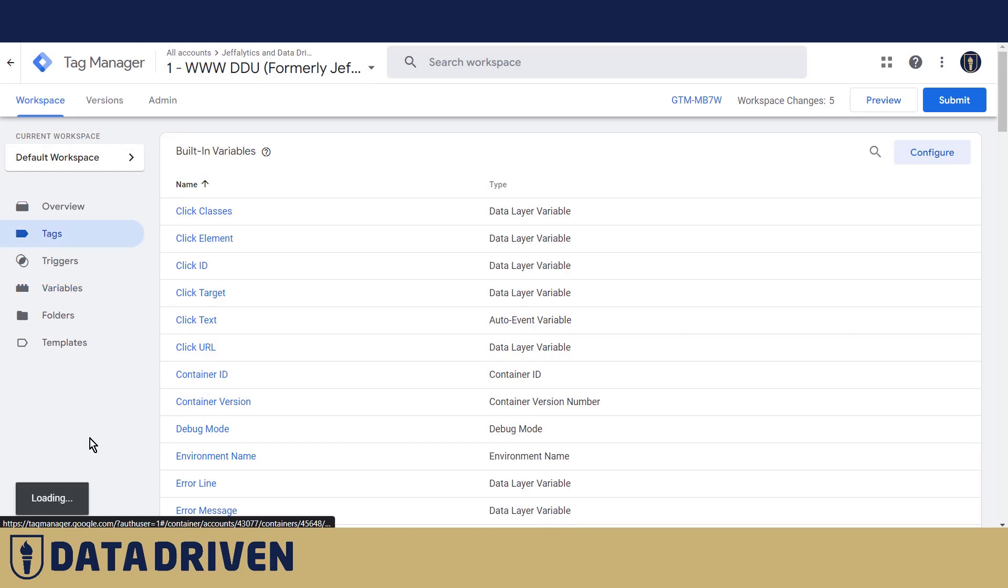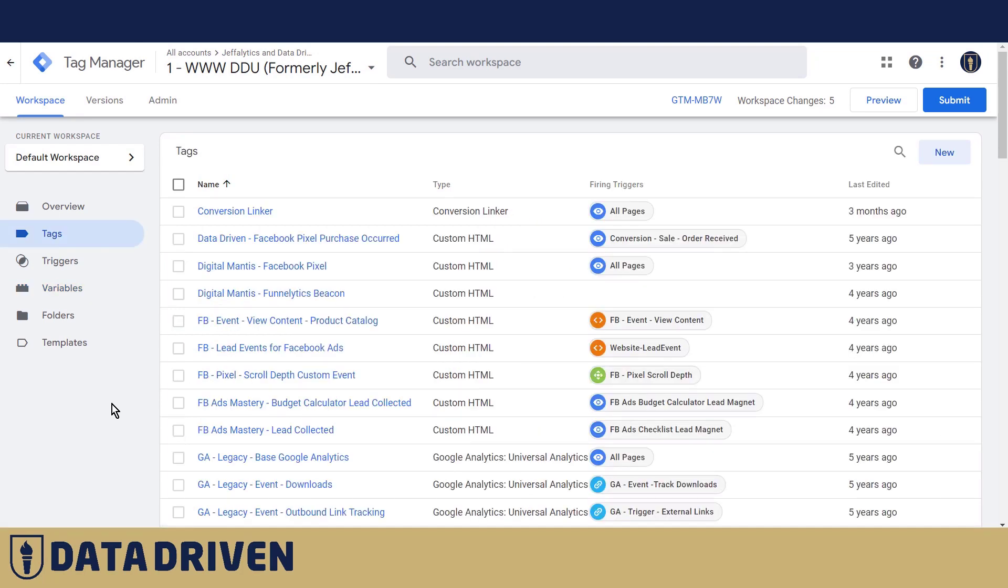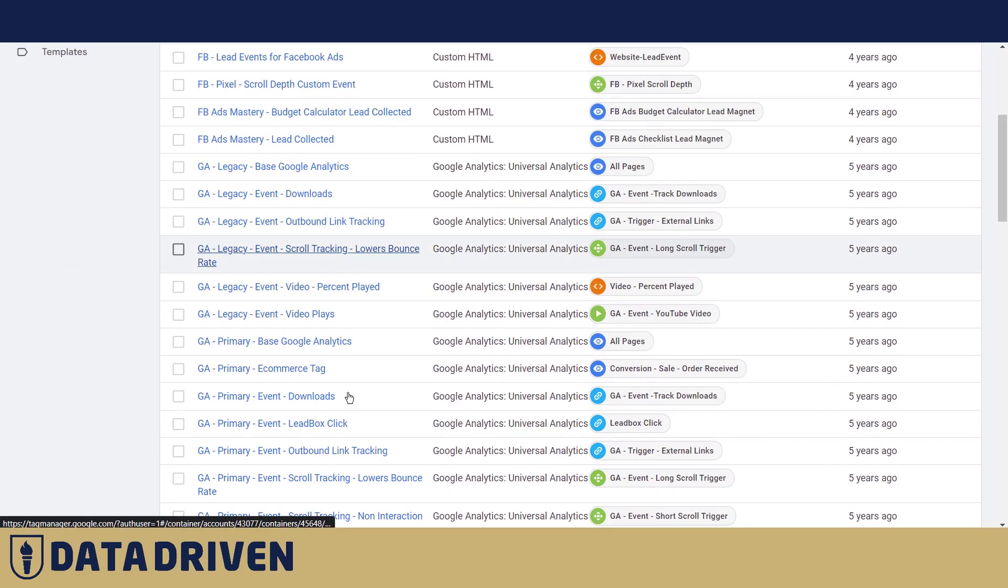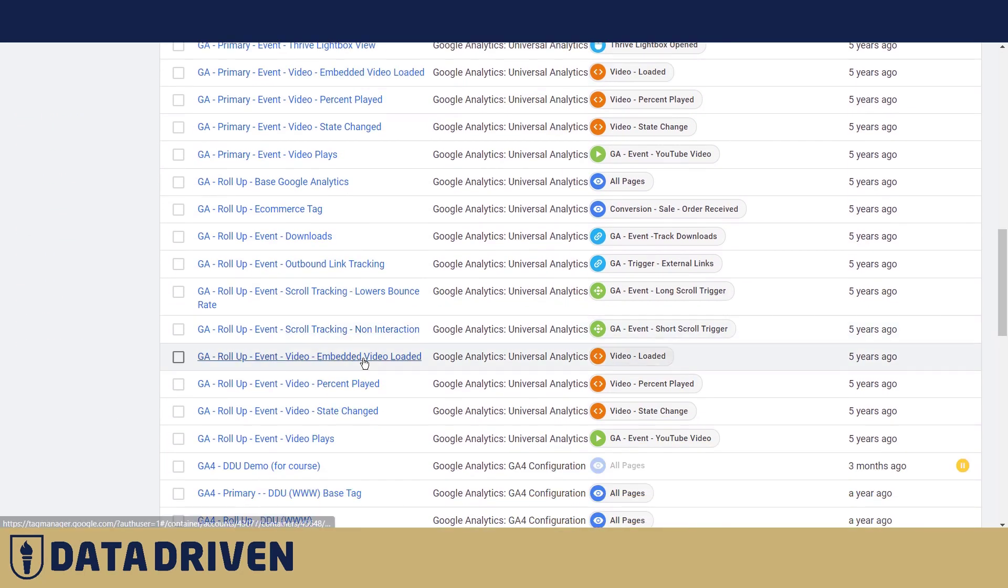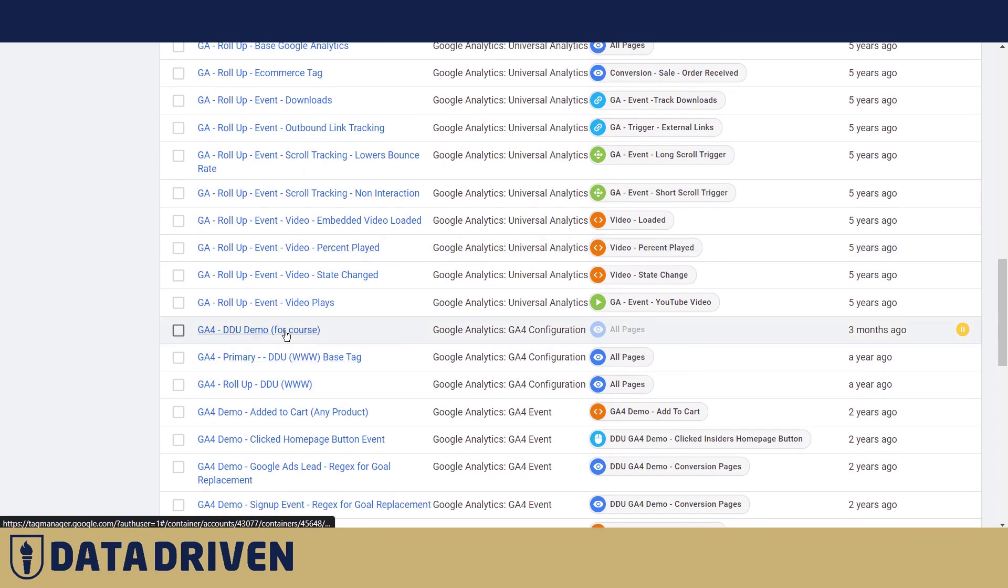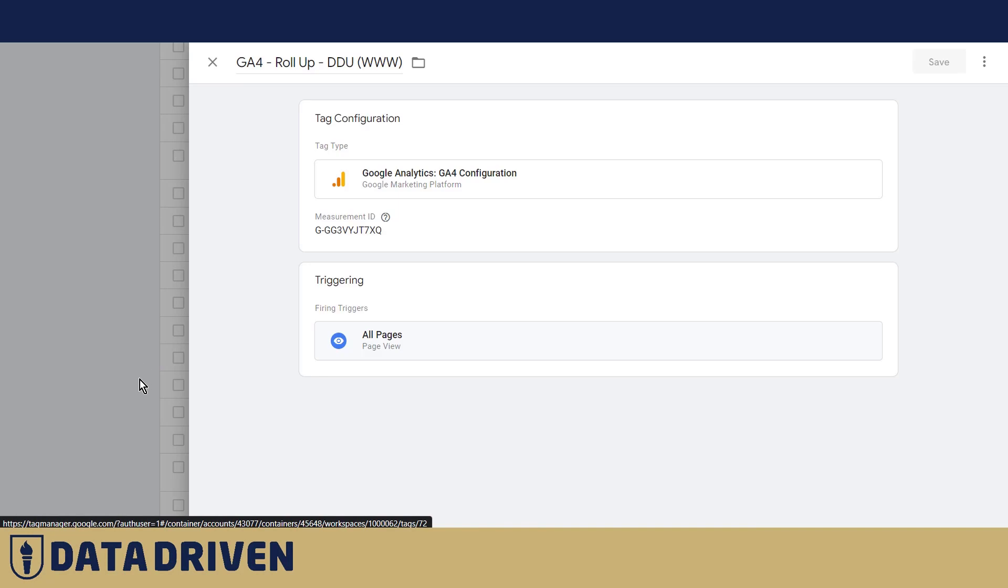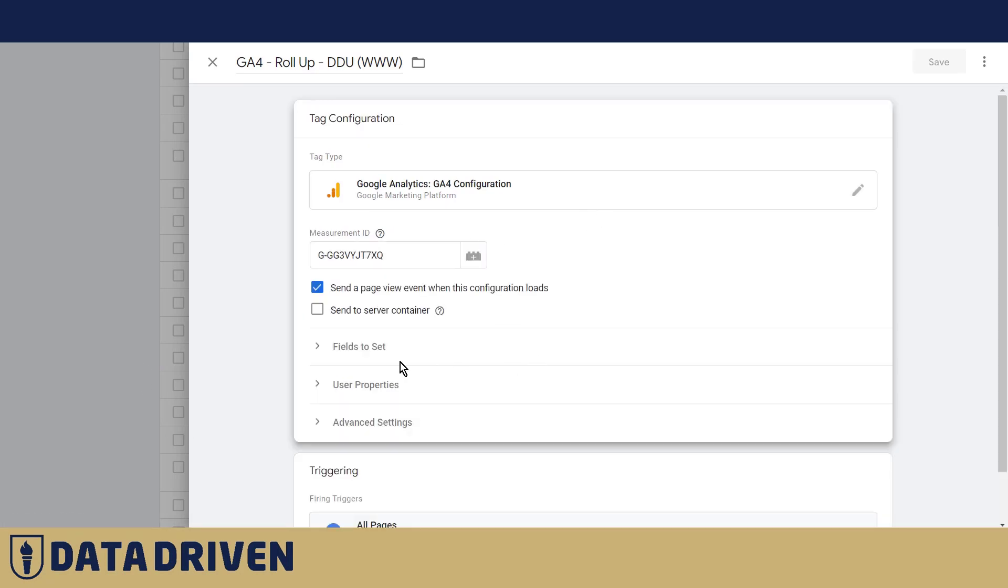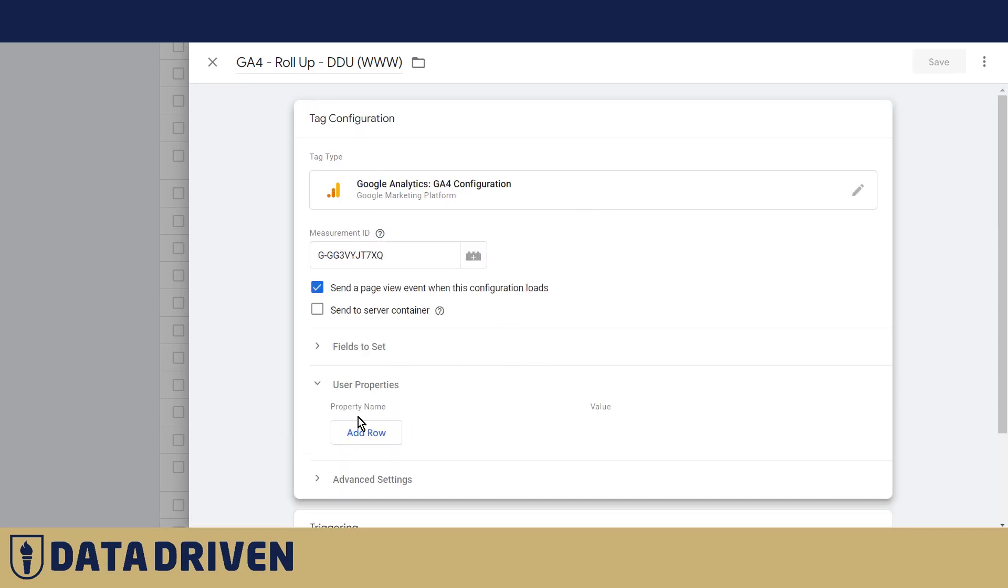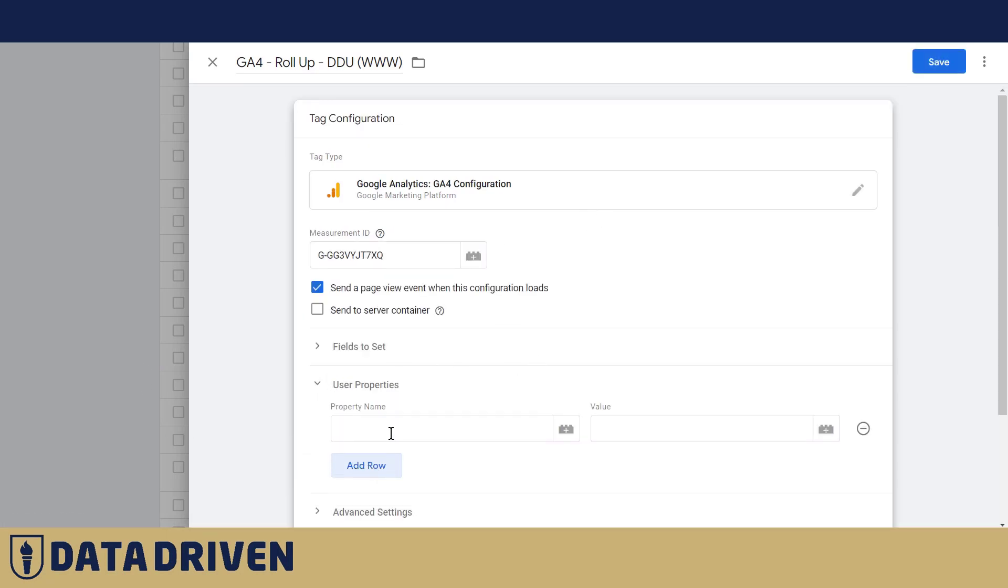And last thing we need to do is go into GA4 configuration tag and add that piece of data about a user each time the configuration tag loads. So here it says user properties. We're going to call it visitor type.